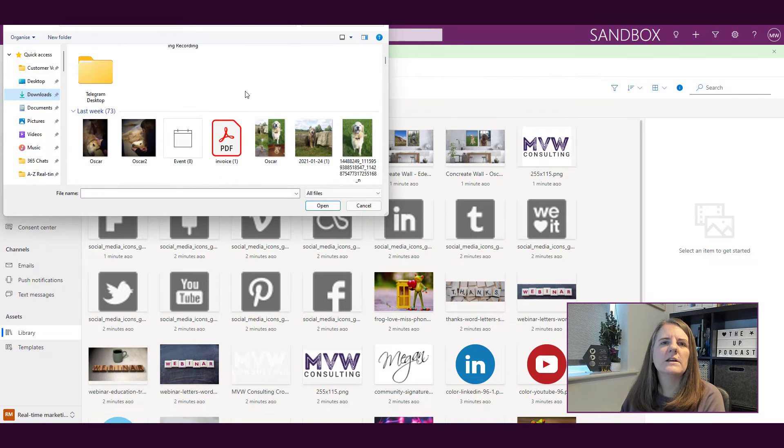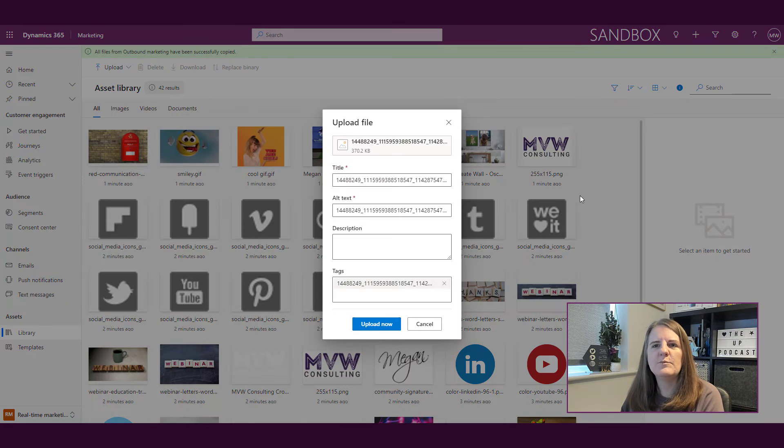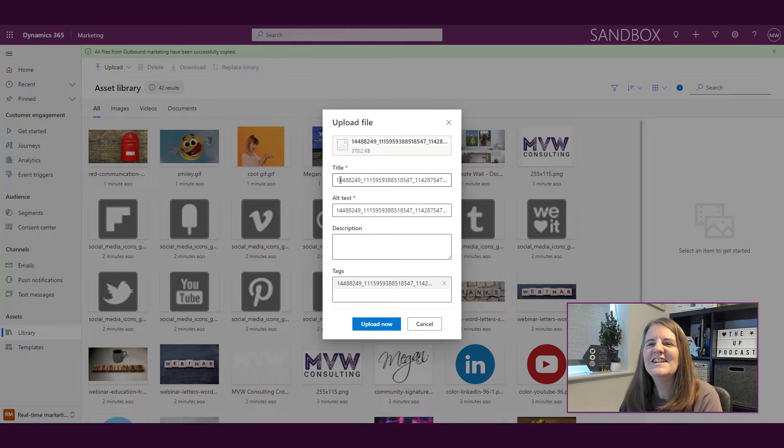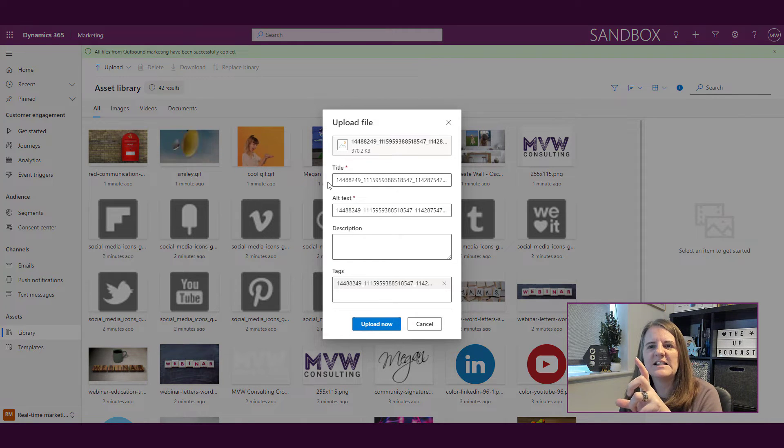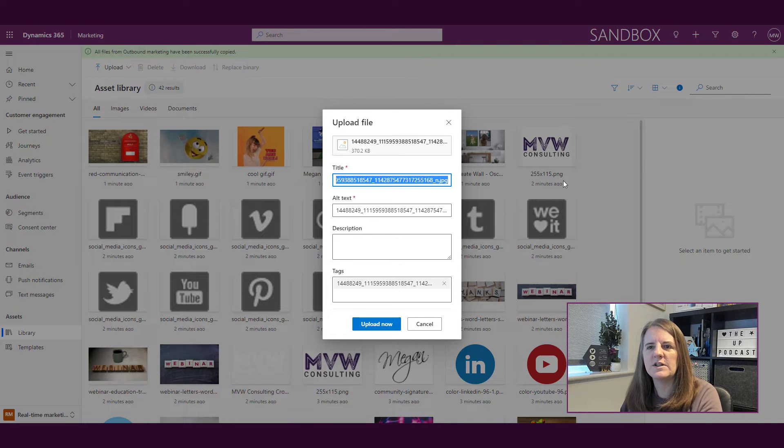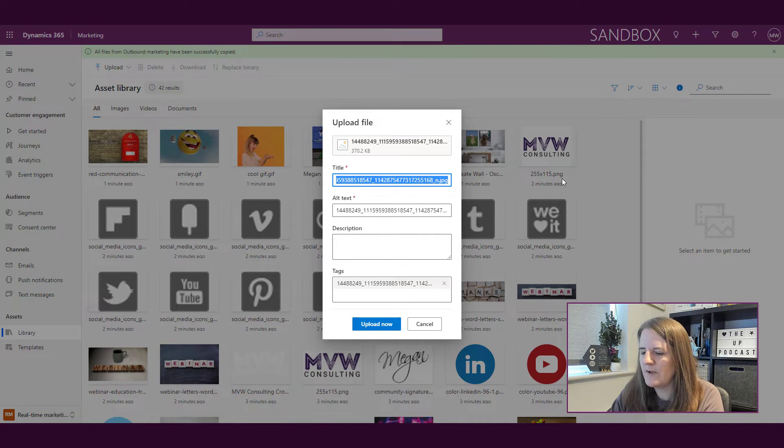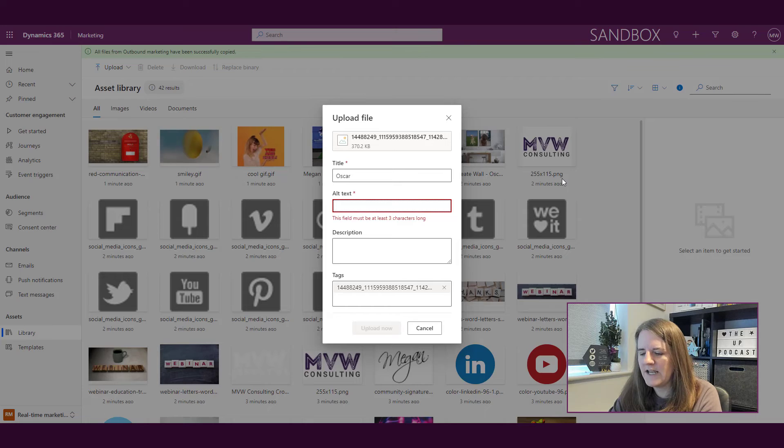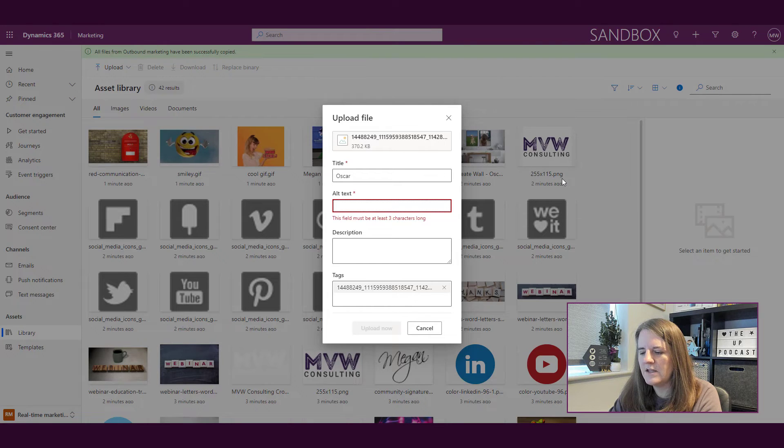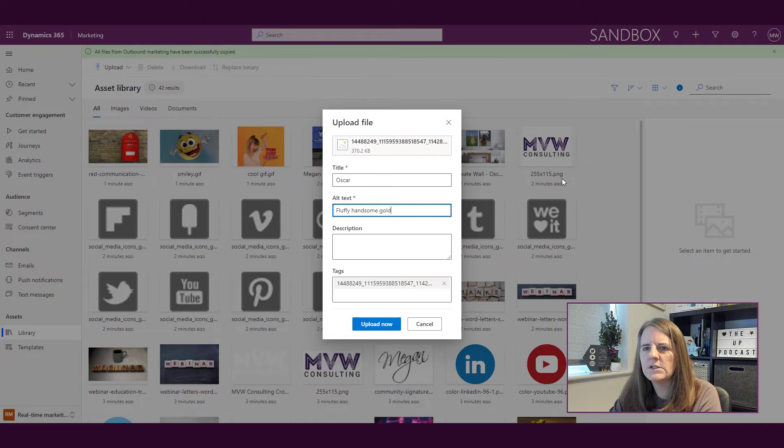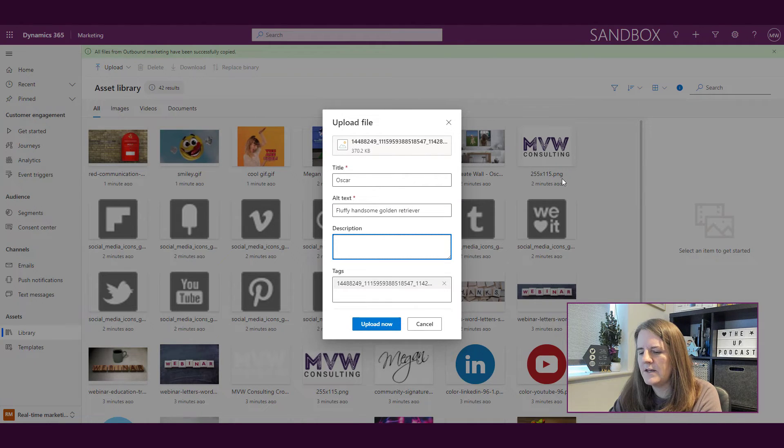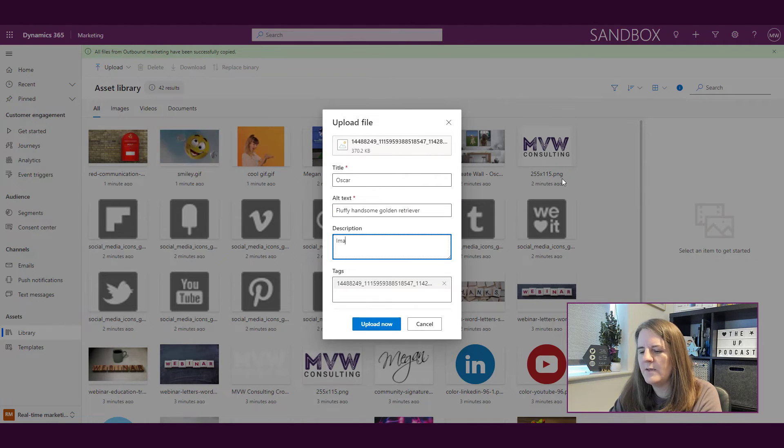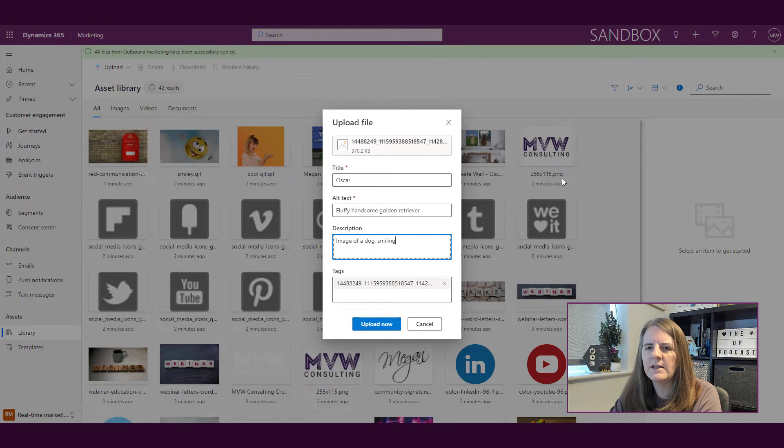Oh, that's my lovely dog. Let's go ahead and import him. So what that does is it basically says okay, well here's the name of the file and it uses all of this. So I'm going to call this Oscar.